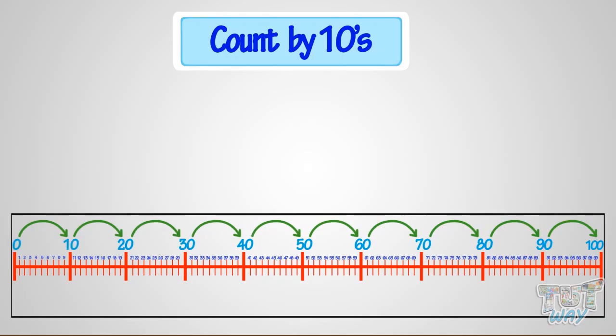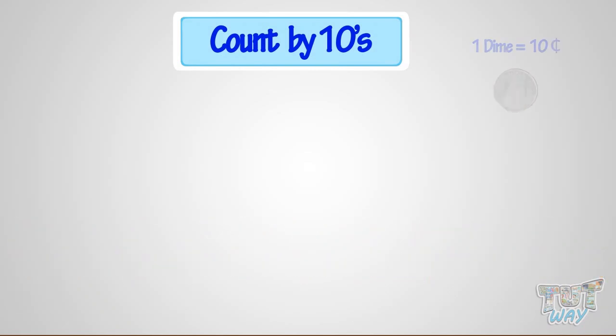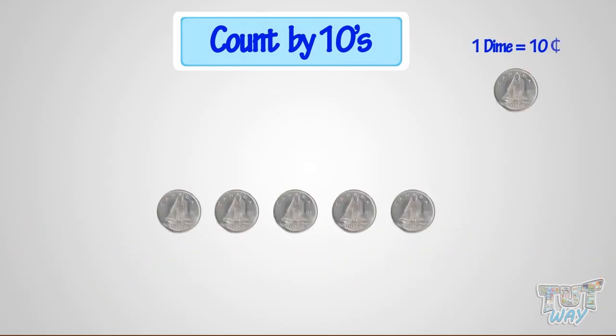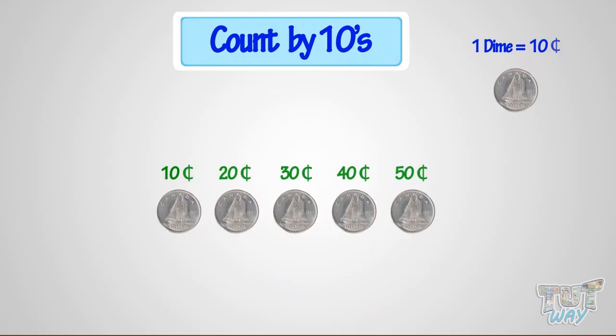Now, if I ask you to count the money, where there are all dimes, let's count. 10, 20, 30, 40, 50. These are 50 cents.